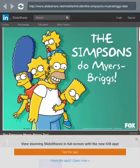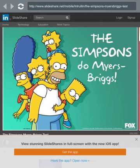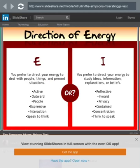Hey guys, welcome to another special for my 50 subscribers. This is the Simpsons to Myers-Briggs personality test and we're going to find out what Simpsons character I am. So let's get started.